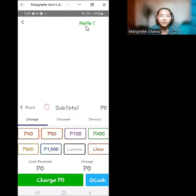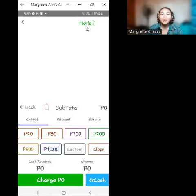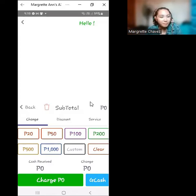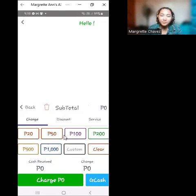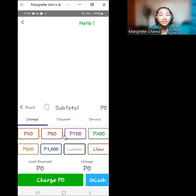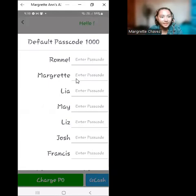It's showing you 'Hello,' and once you register, it will show the name of the cashier. The bottom part shows the denominations of money available so that it will be easy for your cashiers to input the amount given by the customer. I have already registered as a cashier — my name is Margaret.